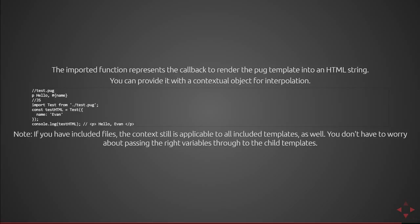Note if you're including files the context still is applicable to all included templates as well. You don't have to worry about passing the right variables through to the child templates. This means if I had imported a template into test.pug and also had an interpolated name I didn't have to provide two name variables or have to call a function specifically within my template.